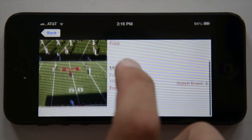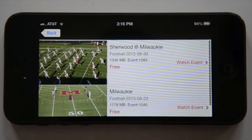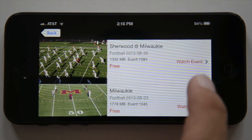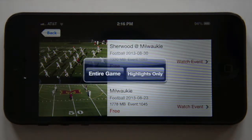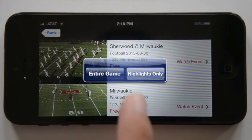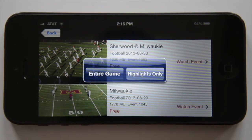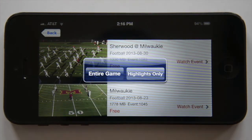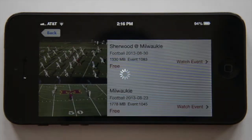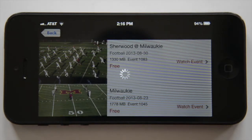This screen shows all the events the team has participated in this season. We'll take a look at Sherwood at Milwaukee. You have the option of viewing highlights only, or the entire game. For this demo, we'll look at full game footage.